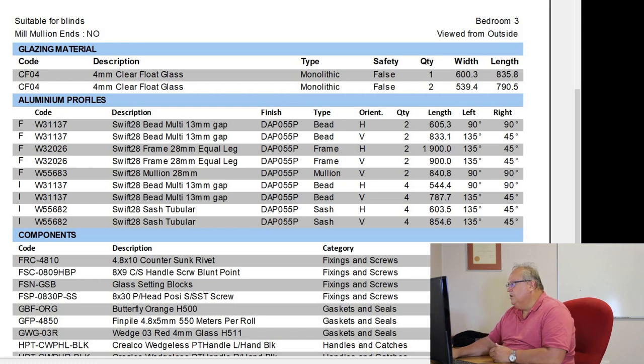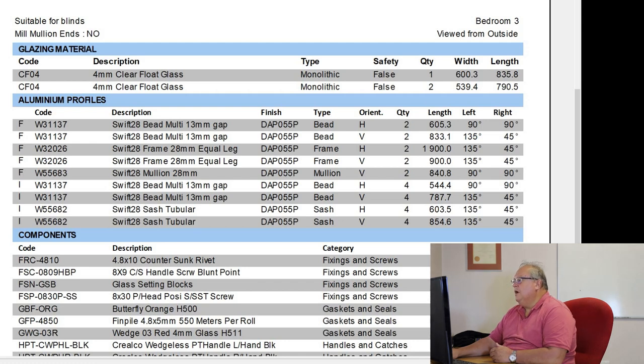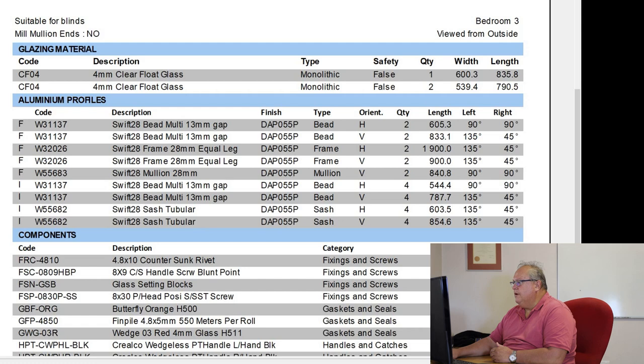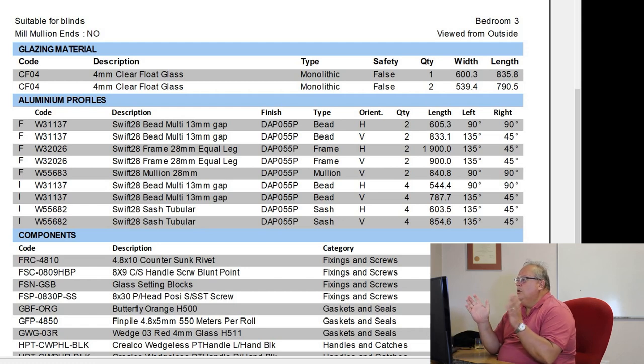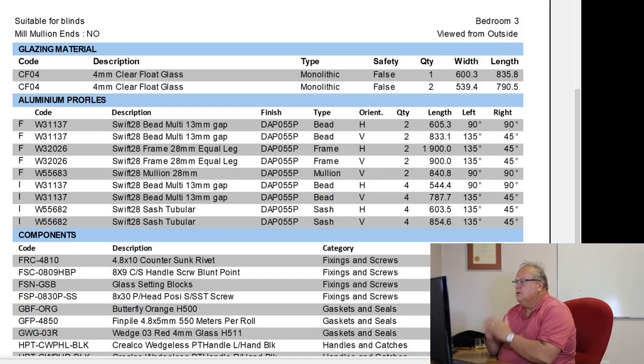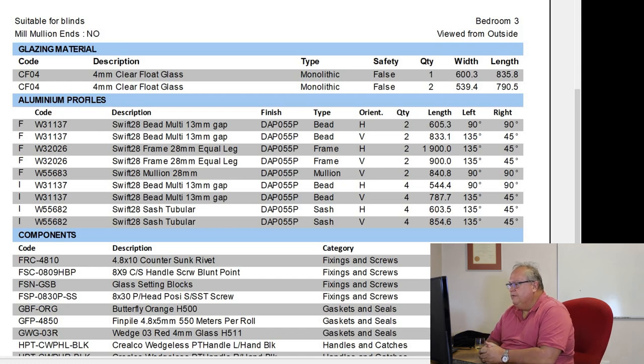Here are my vertical bead, I've got two pieces, 833.1, with a left-hand angle of 135 and a right-hand angle of 45. So what that means is that is now your two mitered sides on that particular profile.